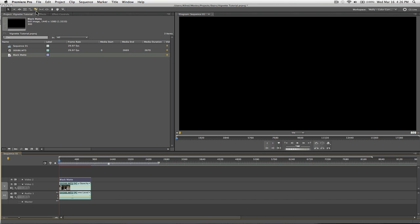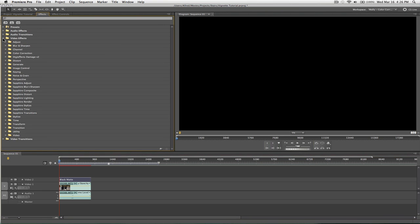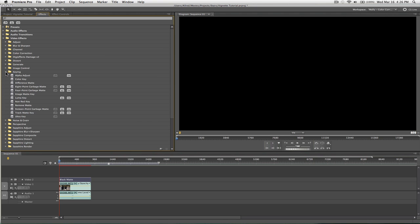And now, we want to grab an effect called, it's in Keying, and it's a 16 point garbage matte.